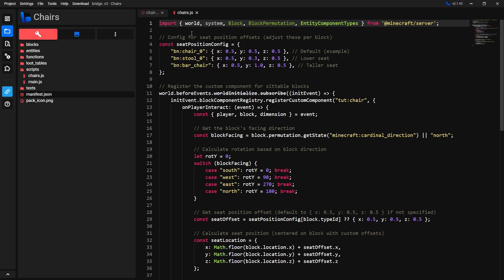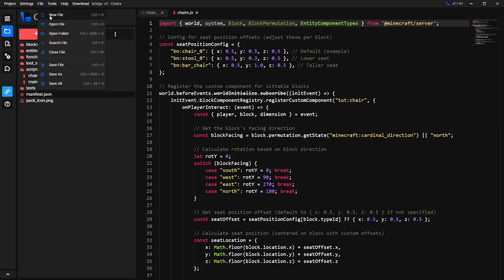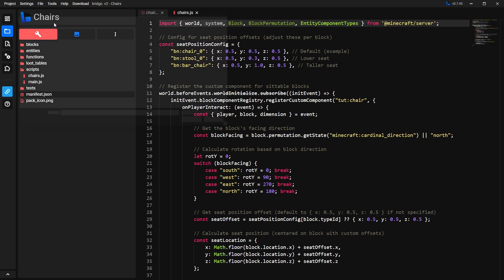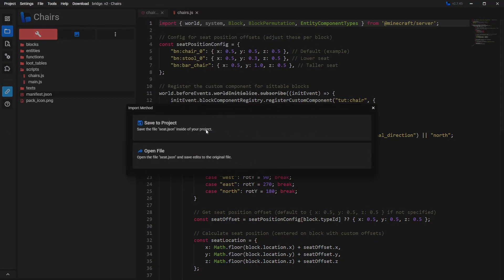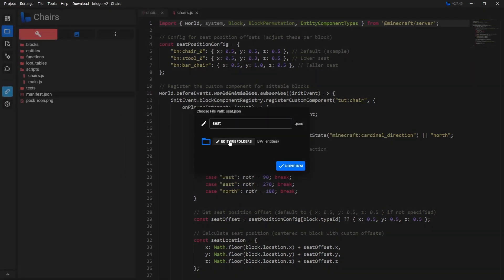Then we want to import the entity. Go to File and then Open File. Look for the entity we just downloaded — it's going to be called c.json. Click Open, then click Save to Project. Make sure this one is being saved to the Behavior Pack and then the Entities folder. It's saving to the correct place, so click Confirm.